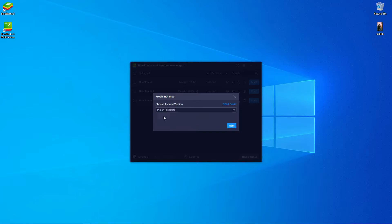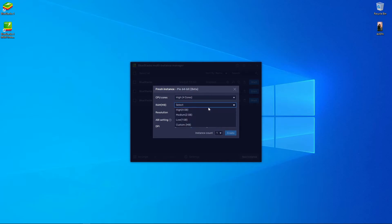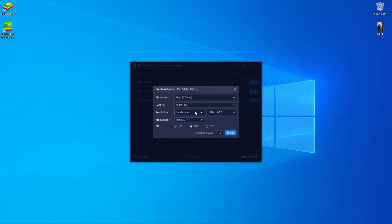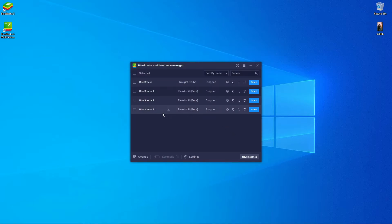After that, you have to choose the core and the RAM. Then choose the resolution. If you want to change the DPI you can, otherwise you don't need to change anything. Press Create. I'm not going to change anything here — I'll just press Create.